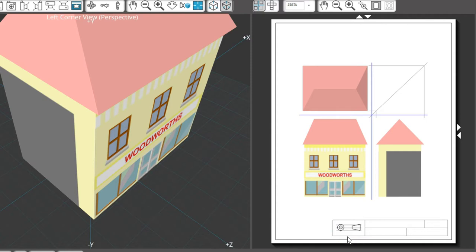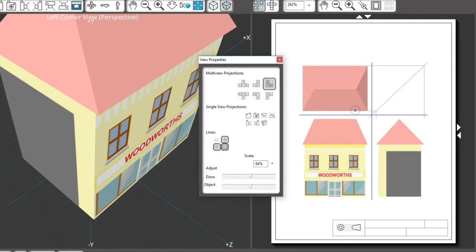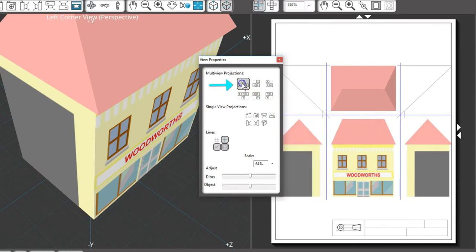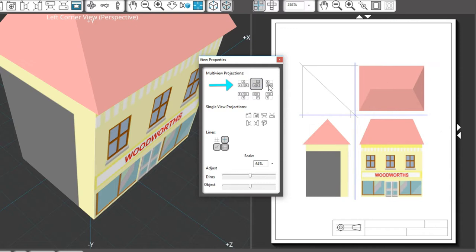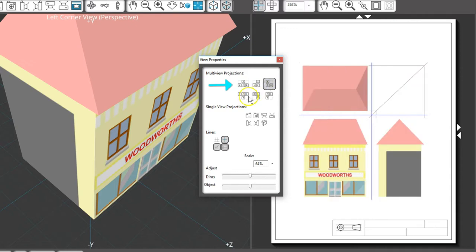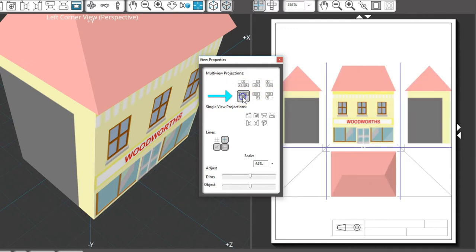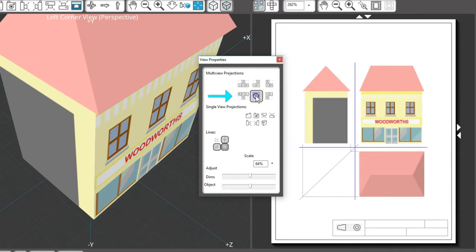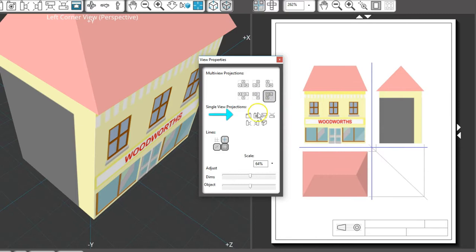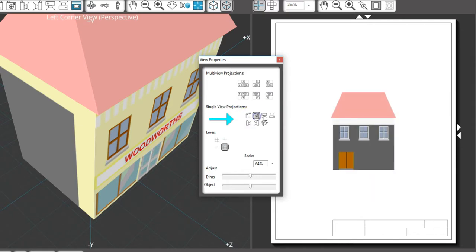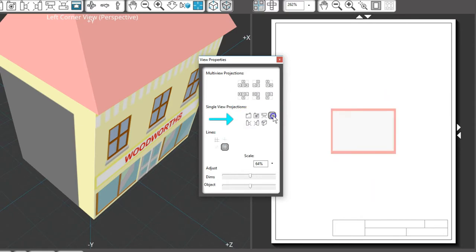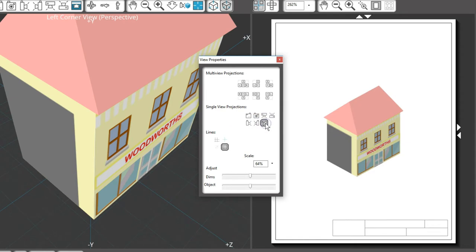If you want, you can change the views by right-clicking on the output window drawing and choose Properties. In this Properties panel, the top row shows your options with third angle projection, the second row shows your options with first angle projection, and then you can also show a variety of single view projections.